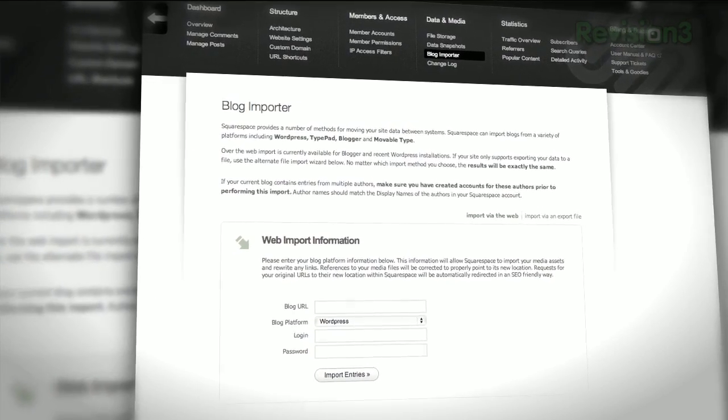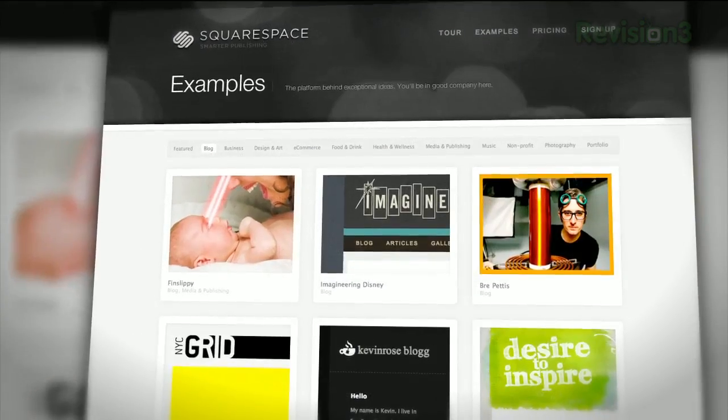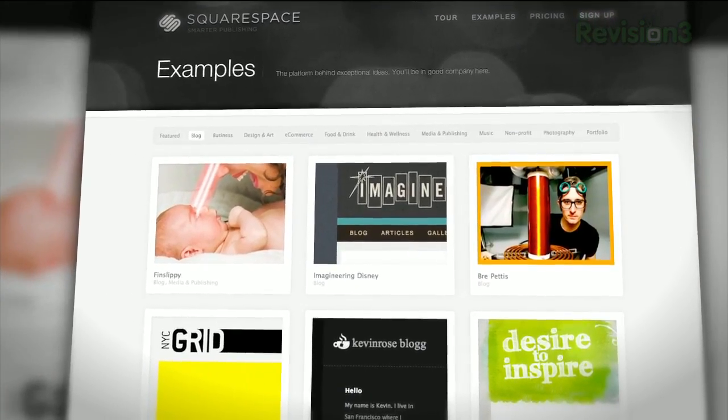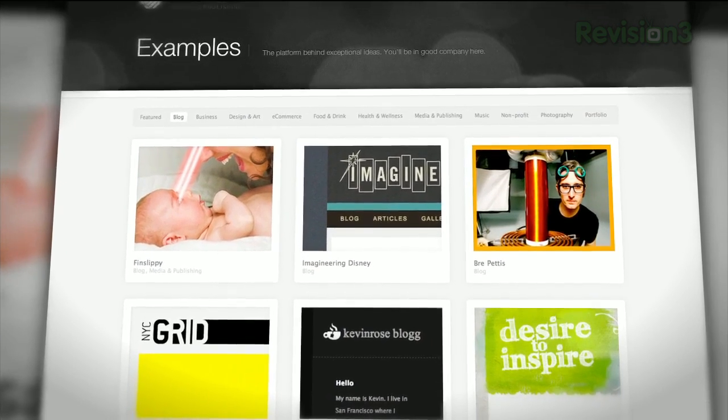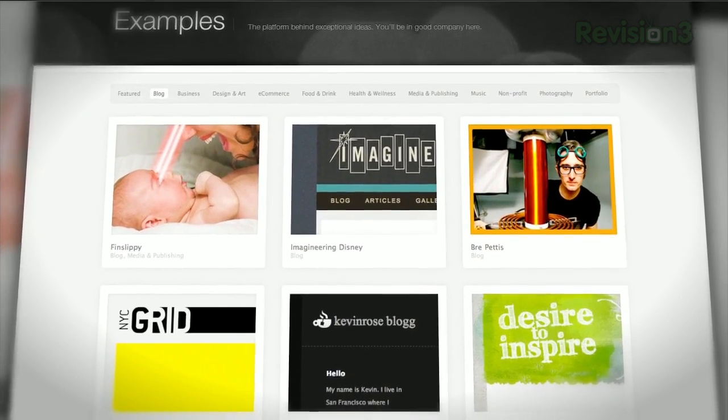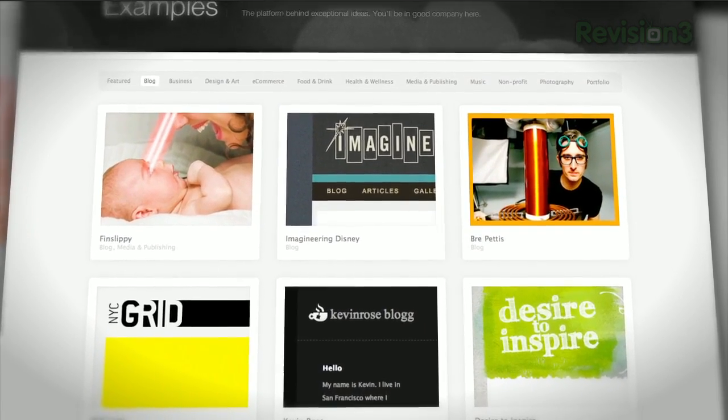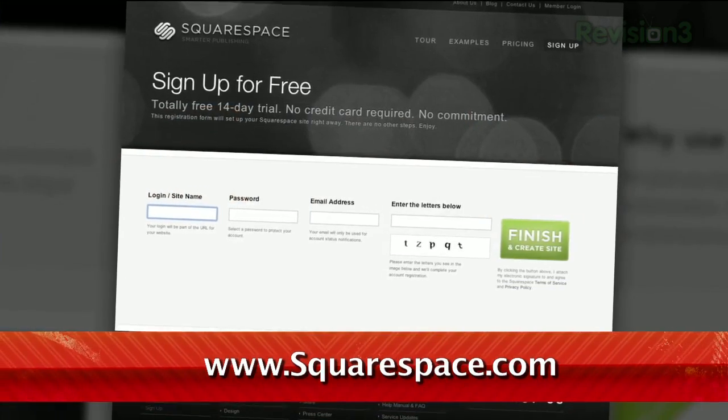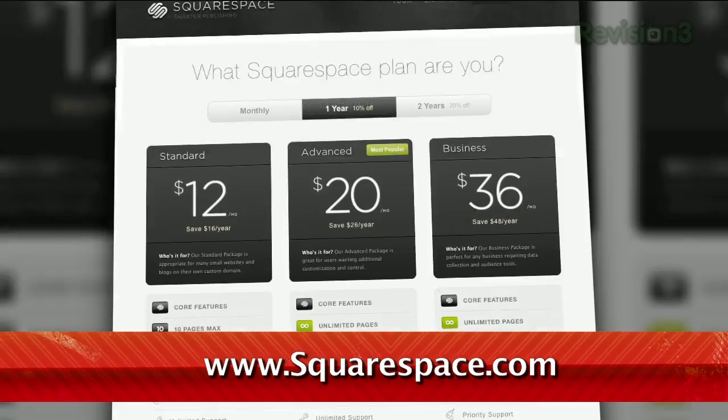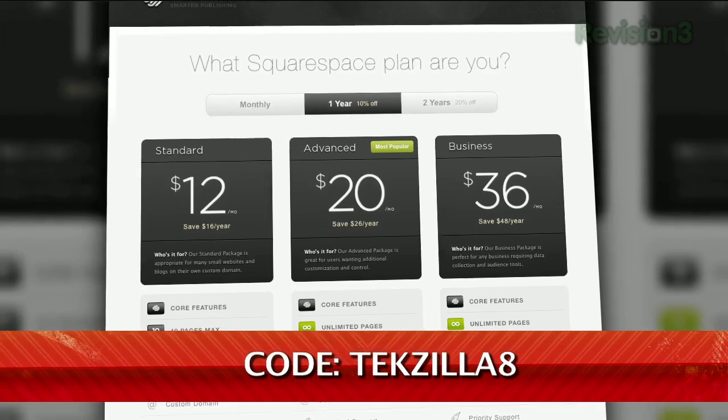Many of the Internet's highest traffic web pages are powered by Squarespace, not to mention many of the personal pages of revision3 hosts and personalities. Check out www.Squarespace.com to get a 2-week free trial and 10% off when you sign up in August. Just enter coupon code TEXILLA8.